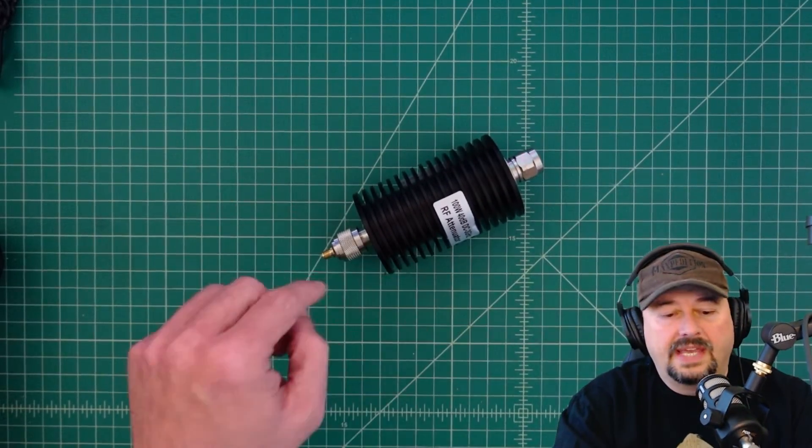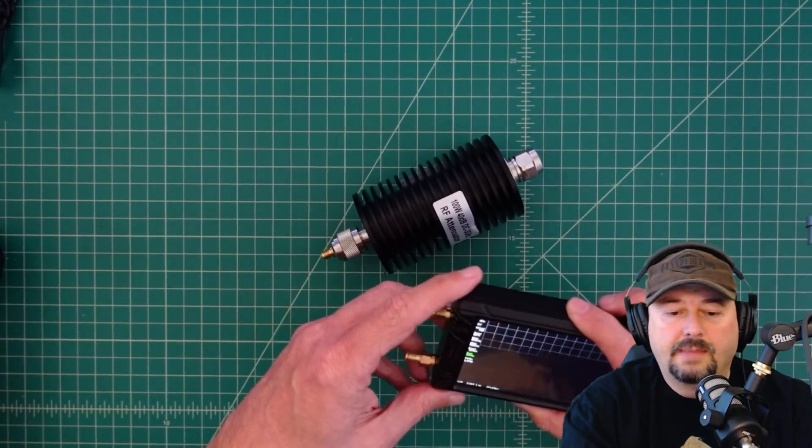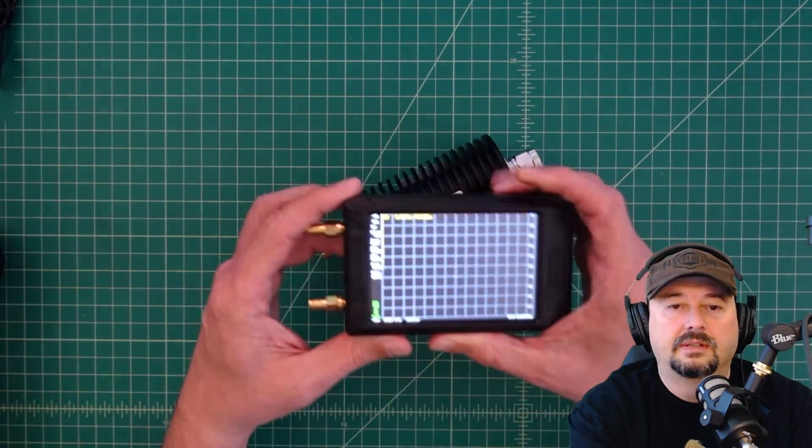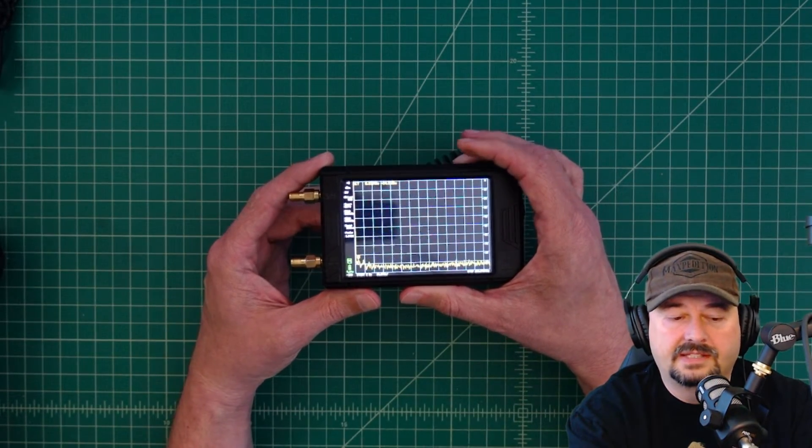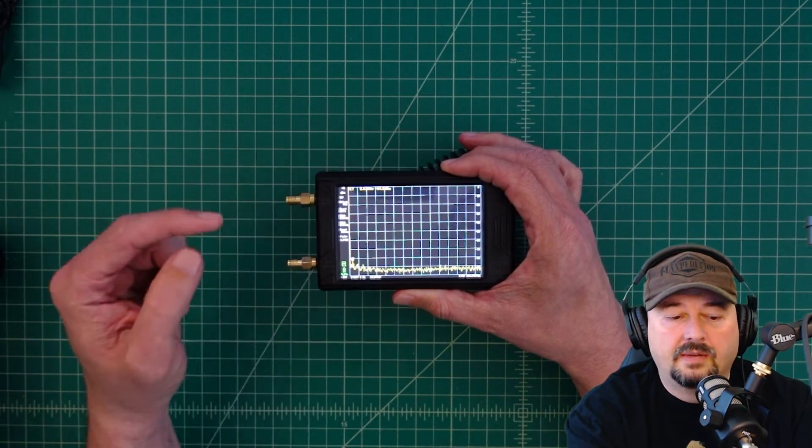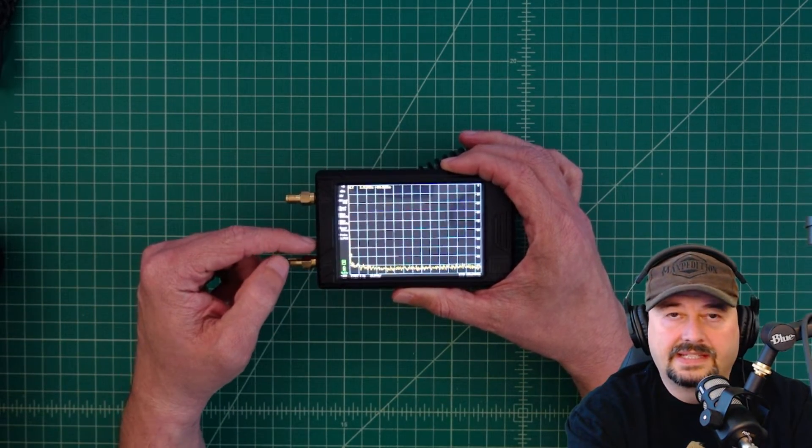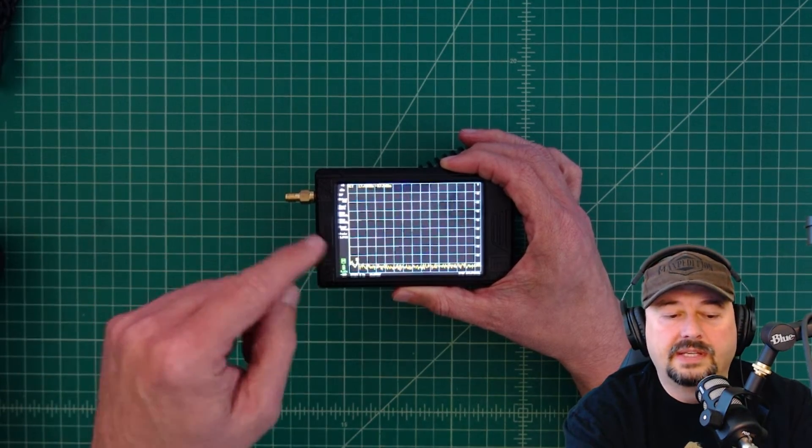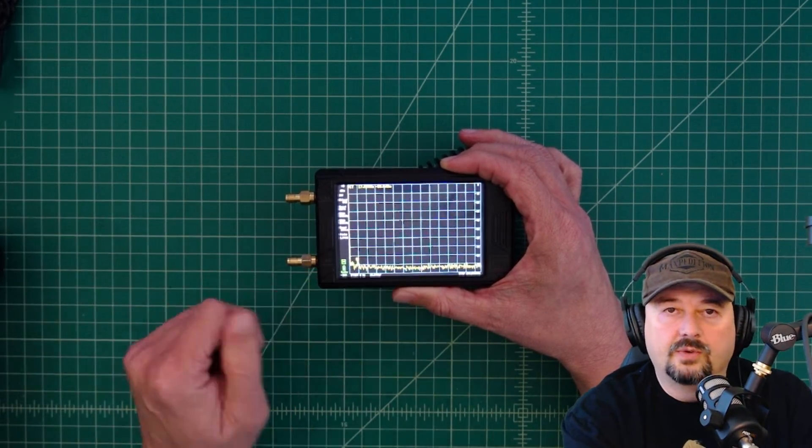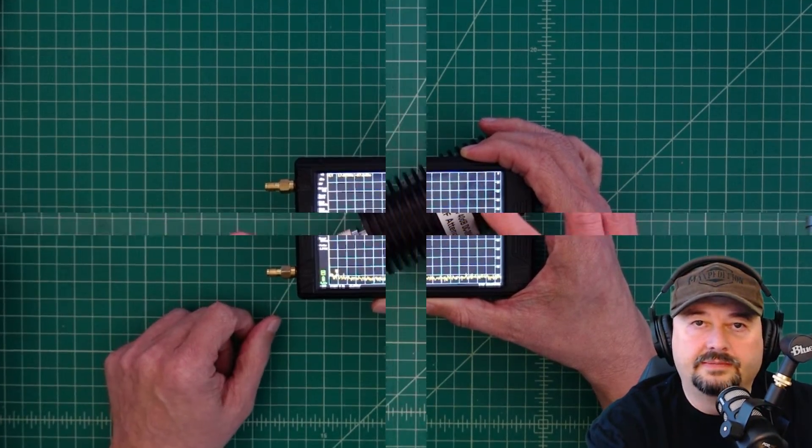When we do that we can get a good measurement and see our spurious emissions. For the test equipment, we're going to use this TinySA Ultra and then we're going to connect this up to the computer so we can get a better view of the screen.